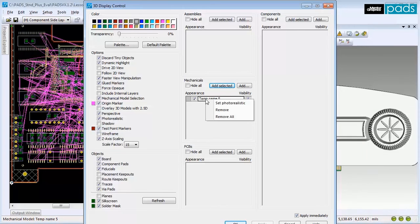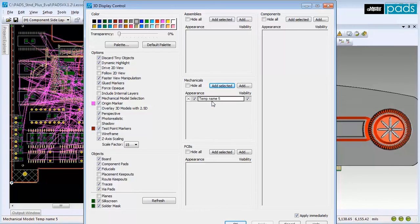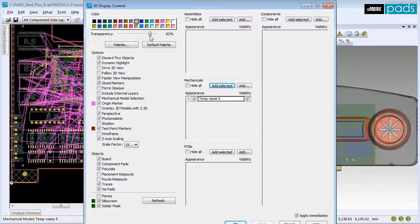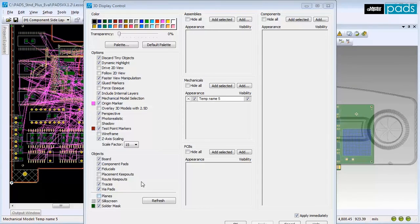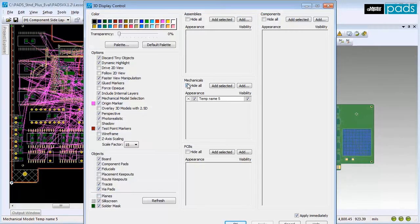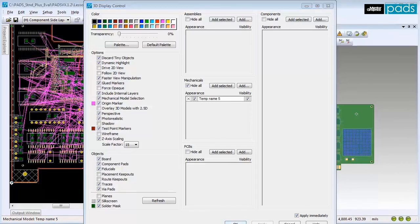Right-click on the part name and select Photo Realistic. Select the transparency slider and move it to show transparency of the enclosure. Once you've finished, click the Hide all options and OK to apply the changes.